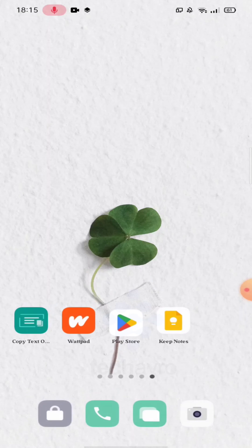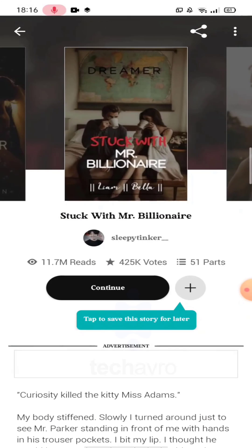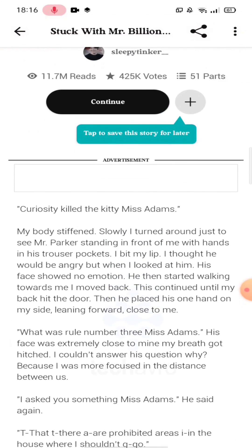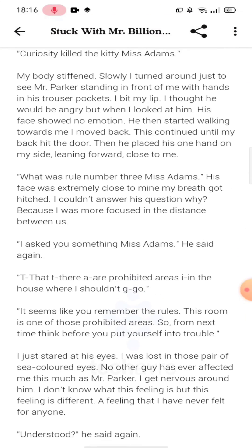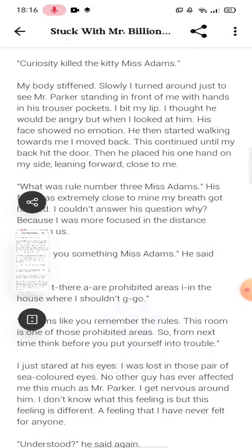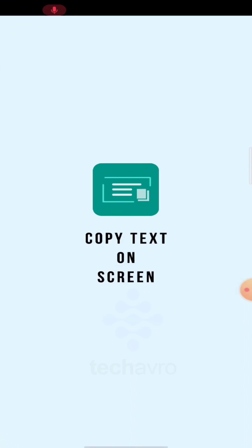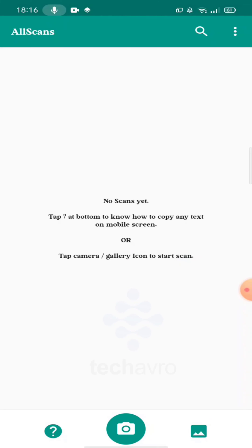Now choose the story you want, then take a screenshot. Go back and open the Copy Text application.